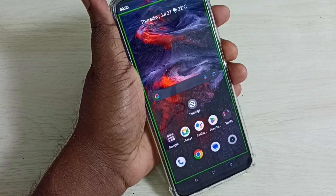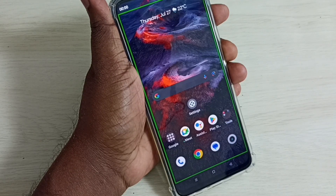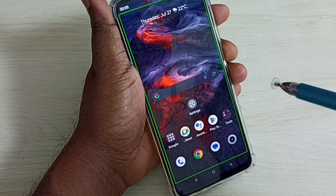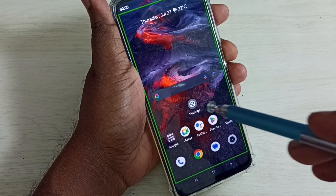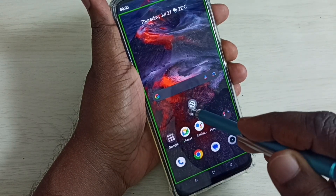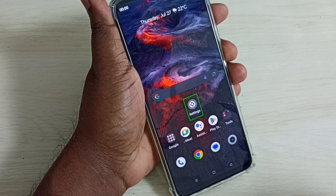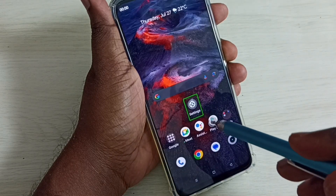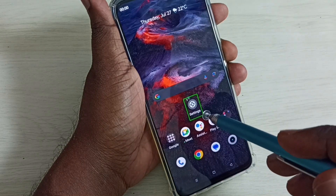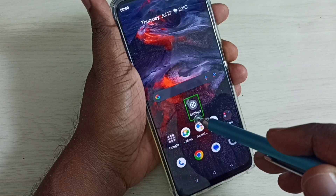Hi friends, this video shows how to turn off TalkBack. You can see TalkBack has been enabled in this phone. I will show you how to disable it. First, select the Settings app icon.